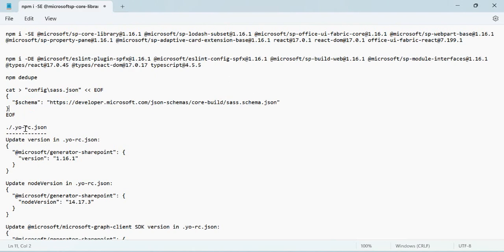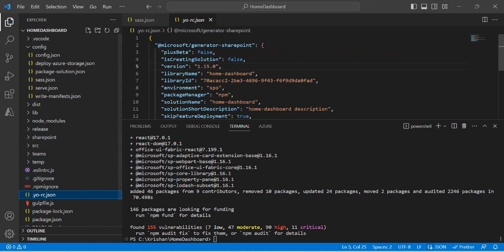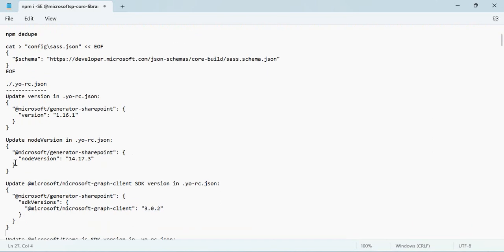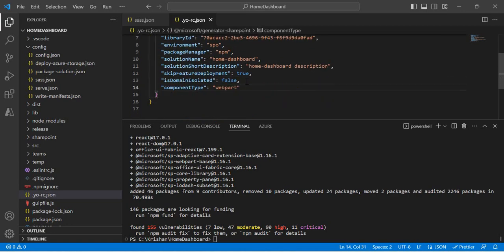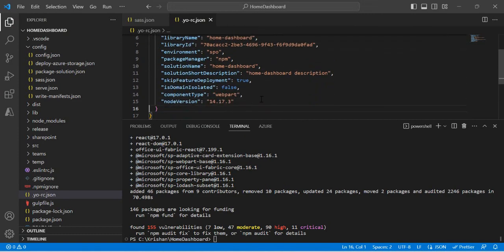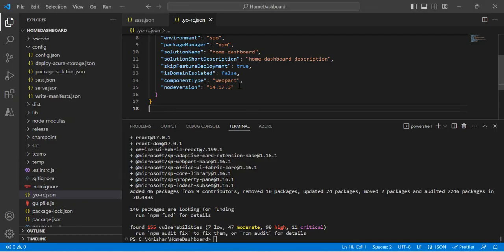After that, update the version in your .yo-rc.json — the Yeoman configuration file — and manually upgrade the version to 1.16. We've executed that step. Also in .yo-rc.json, upgrade the Node version property — the property may not be there, so paste it in and save. The next step is to add the SDK property. Going into .yo-rc.json, if there's no SDK property, create it and copy in the required SDK configuration.